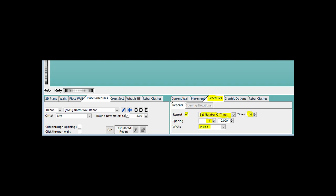Once the box is checked, you can fill out the options to have the North Wall rebar repeat its placements a specific number of times with a specific spacing. Set the Times to 40 and the Spacing to 4 feet. Wife should already be on inside.